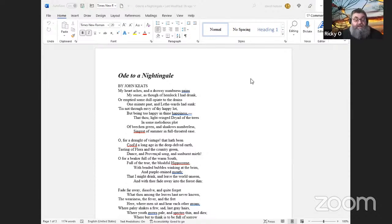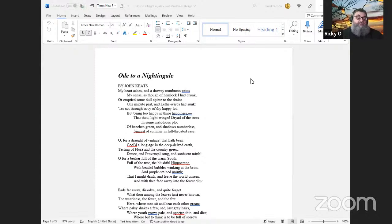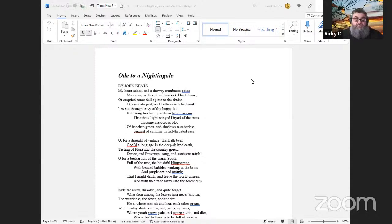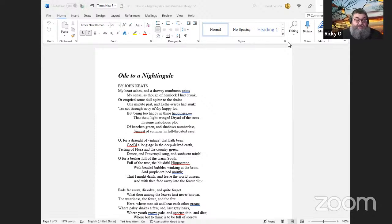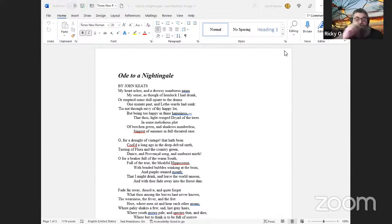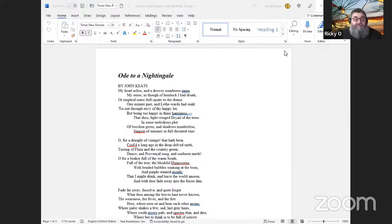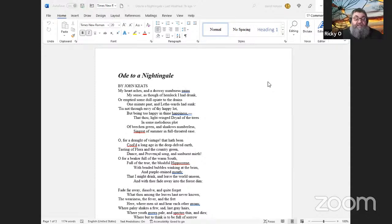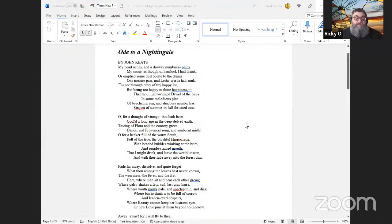My heart aches, and a drowsy numbness pains my sense, as though of hemlock I had drunk, or emptied some dull opiate to the drains one minute past, and Lethe-wards had sunk. 'Tis not through envy of thy happy lot, but being too happy in thine happiness, that thou, light-winged Dryad of the trees, in some melodious plot of beech green, and shadows numberless, singest of summer in full-throated ease.